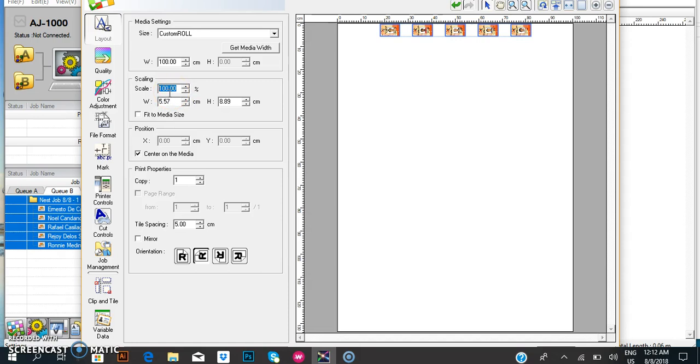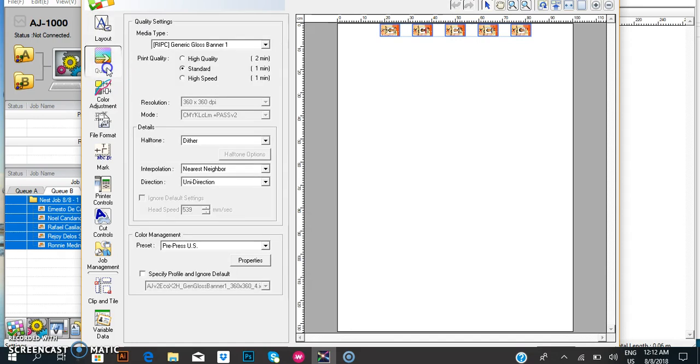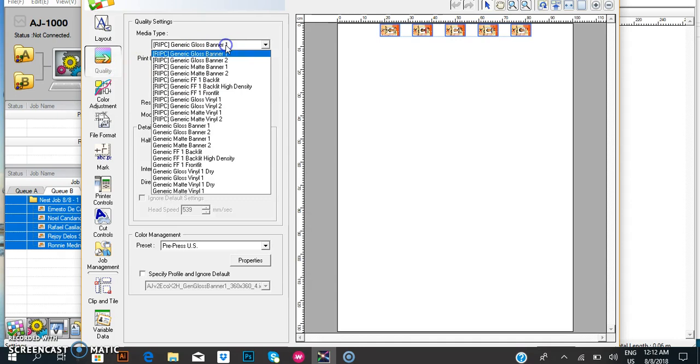Next, go to quality and select the project standard.